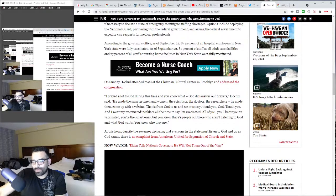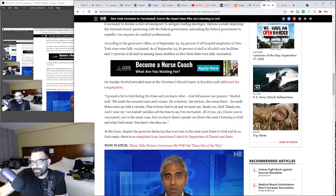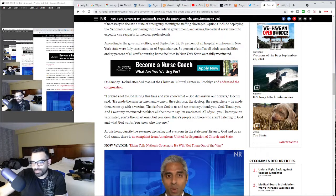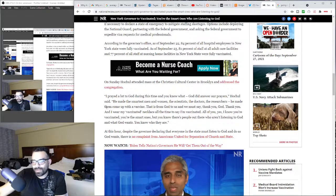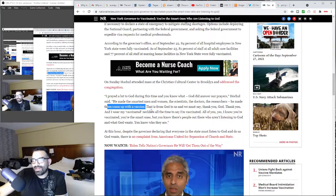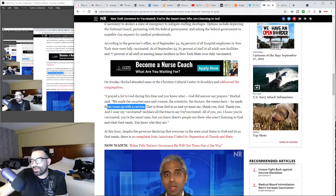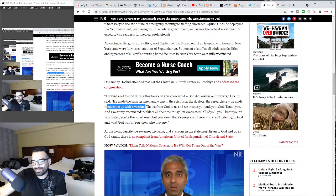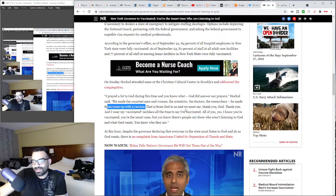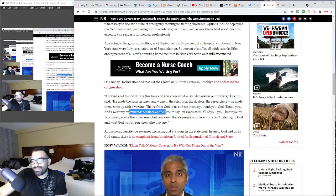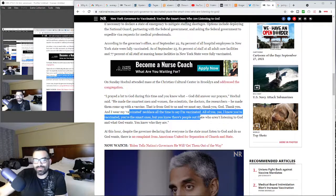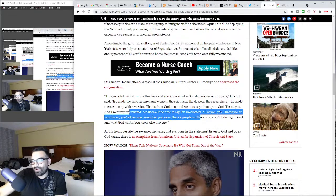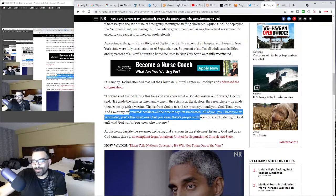She went on to say, I prayed a lot to God during this time and you know what? God did answer our prayers. He made the smartest men and women, the scientists, the doctors, the researchers. He made them come up with a vaccine that is from God to us and we must say thank you to God, thank you.